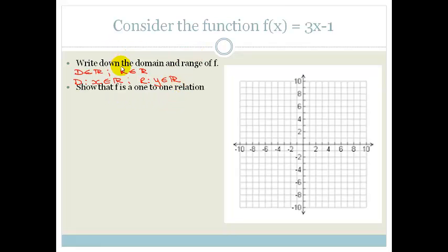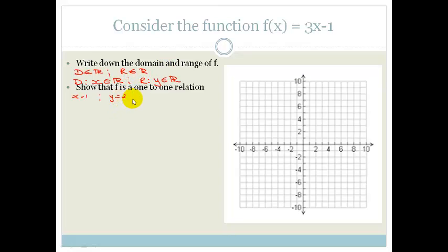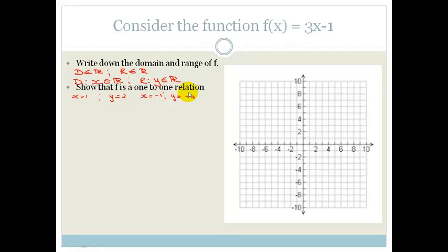Now it says: show that f is a one-to-one relation. The easy way to do that is to substitute in some numbers. If x = 1, then y = 3(1) − 1 = 2. Or if x = −1, then y = 3(−1) − 1 = −4. We can see that it's definitely a one-to-one relation.